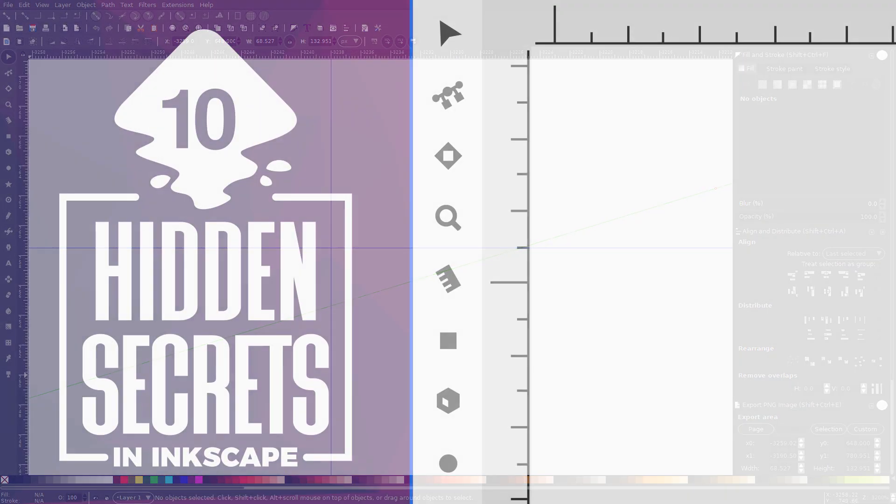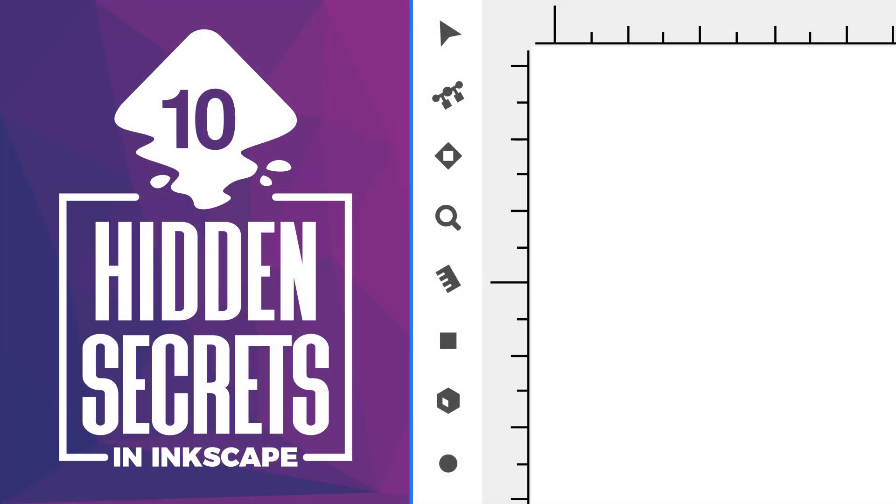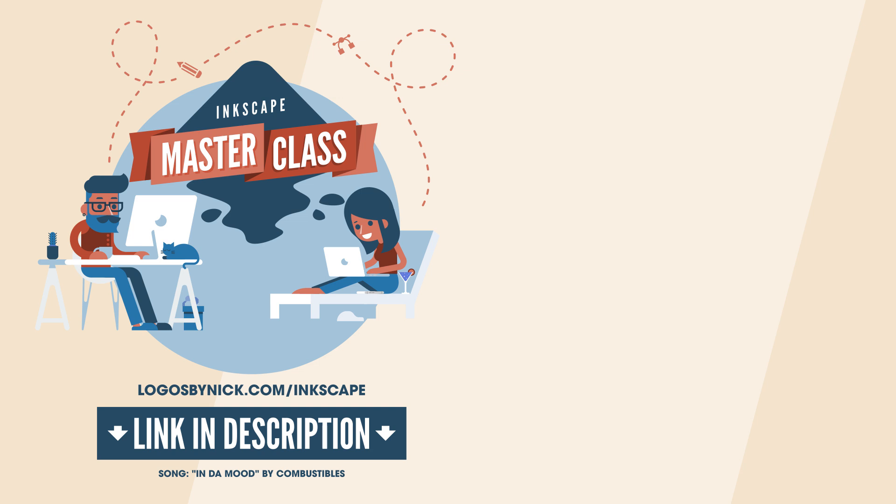That should do it for today's video about hidden features in Inkscape. Leave a comment below to let me know what you think. Did you already know about any of these features? And more importantly, now that you do know about them, will you be using them in your workflow? As always, thanks for watching.